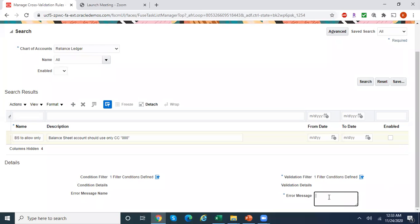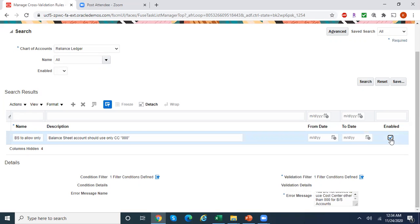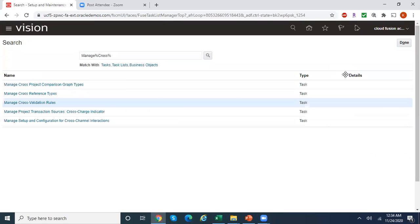In the validation filter, add field: cost center equals 000. If you read this rule: if the natural account falls between the range 000 to 39999, then the cost center should be equal to 000. In the error message field, enter a meaningful error message that will pop up when the user uses any cost center other than 000 — for example: 'You are not allowed to use a cost center other than 000 for balance sheet accounts.' Enable the rule, and the effective from and to dates are optional, so I'm leaving them blank. Click Save and Close.